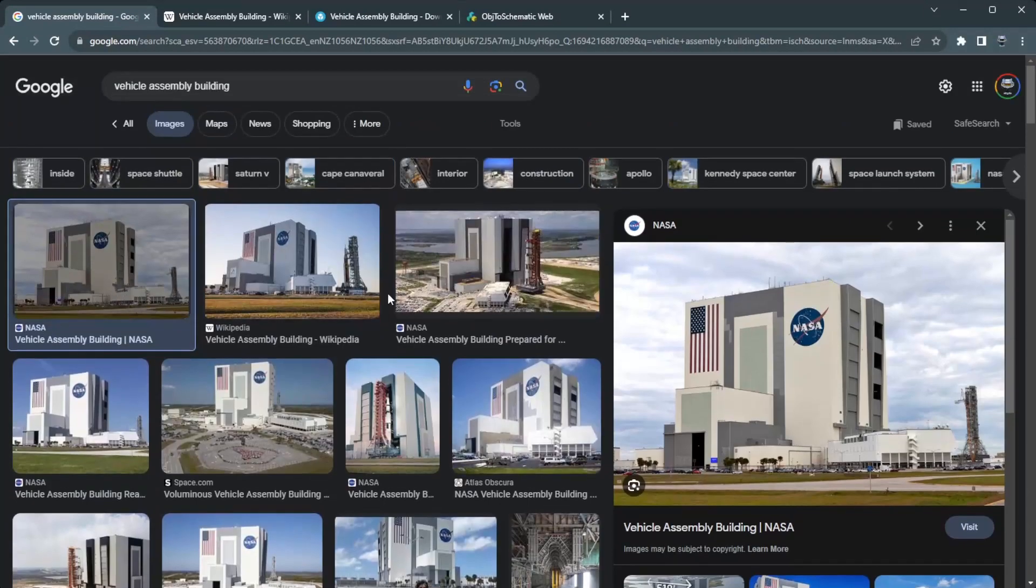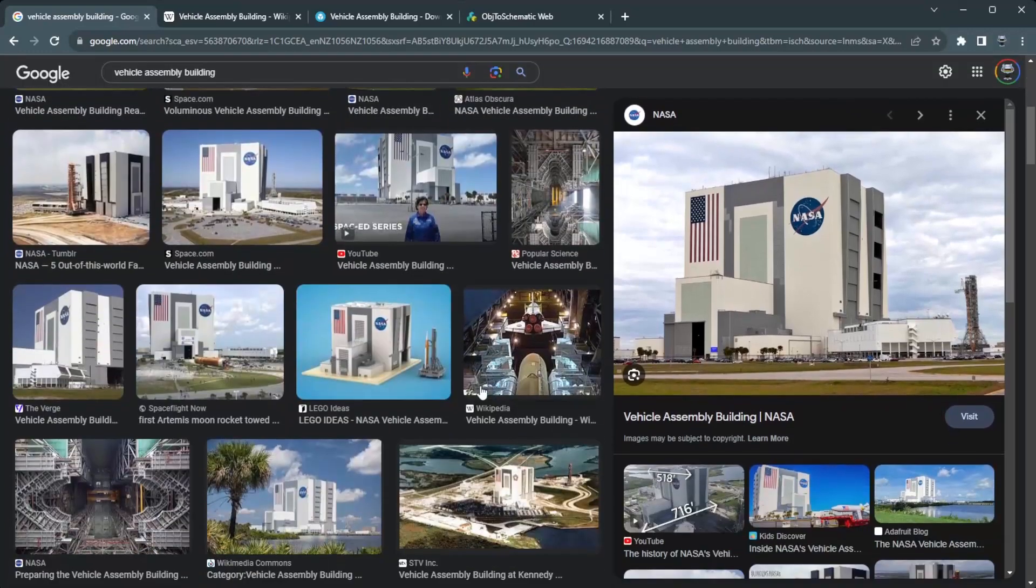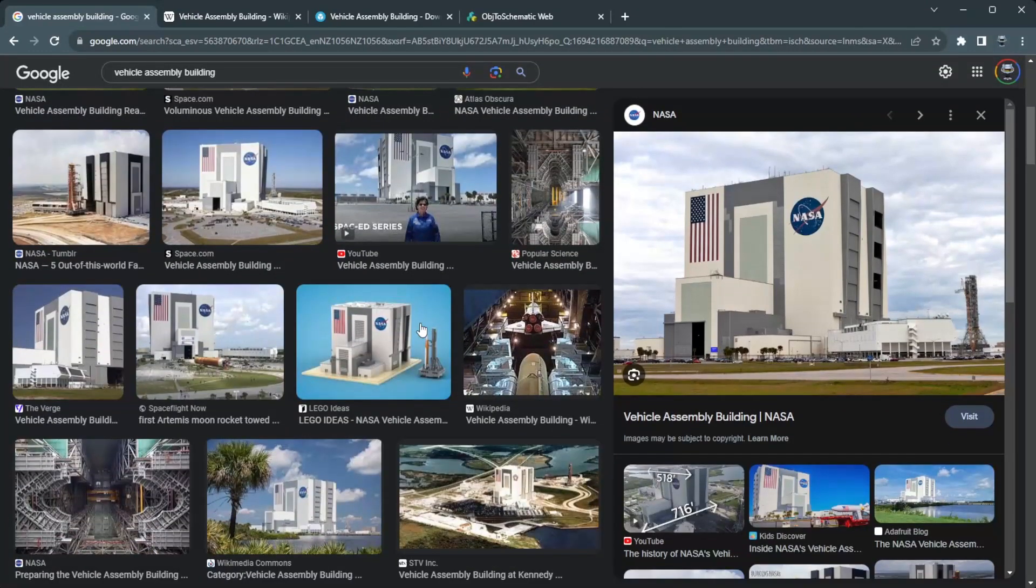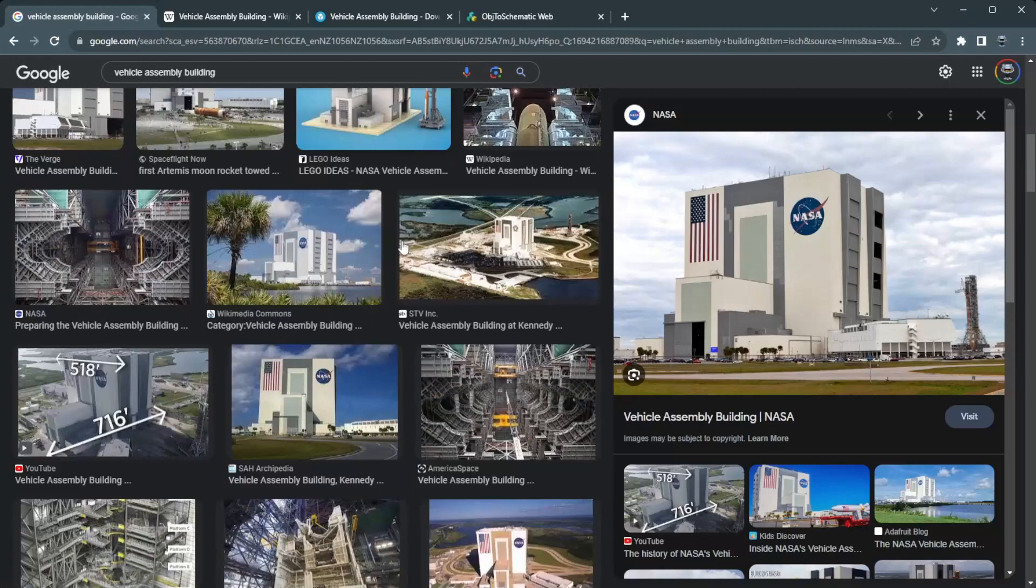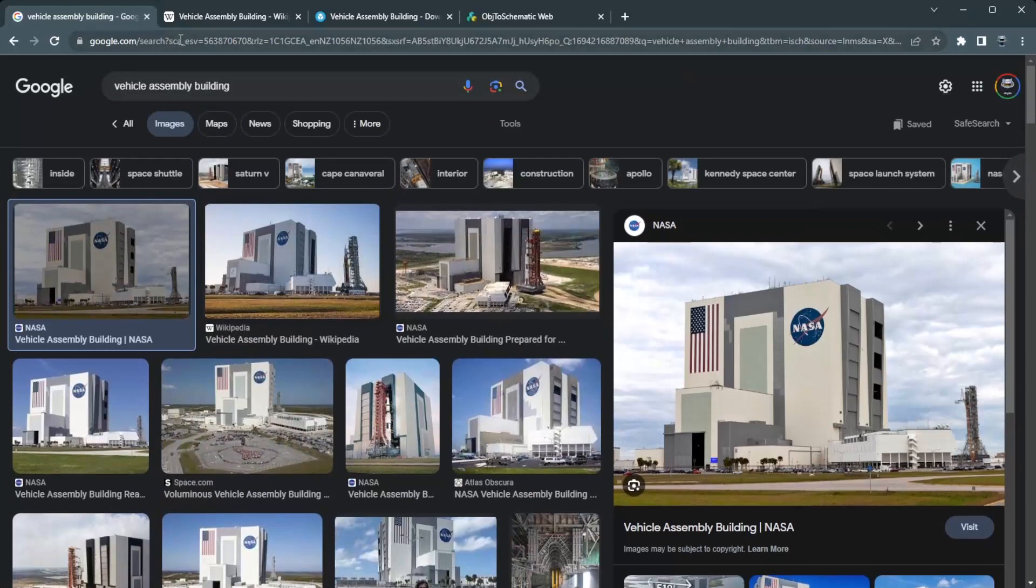And so I was looking at this and thought, well, that would be a logical first step, right? So before you make the rocket, you make the building to then make the rocket. So that was kind of fun.